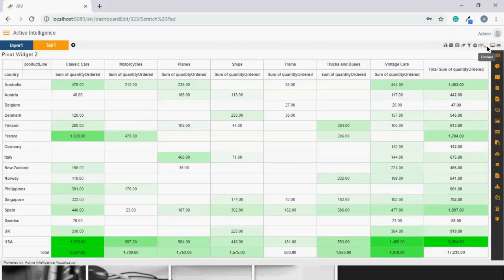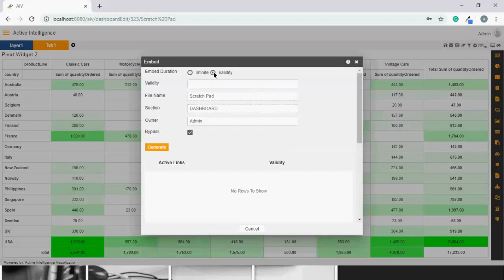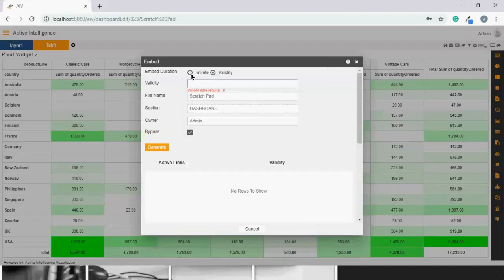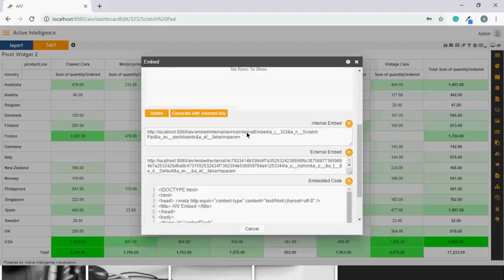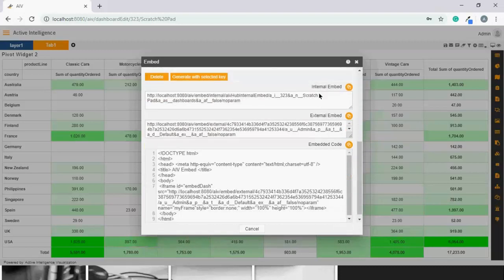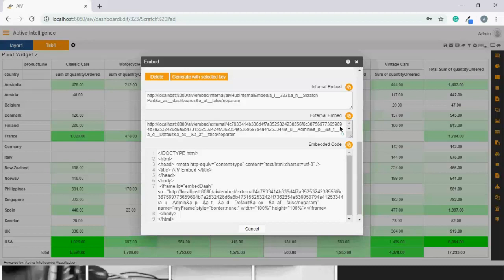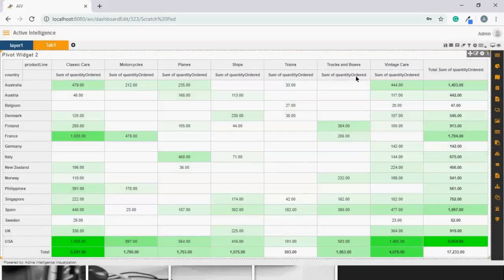You can even embed this. Let's click on embed. You have two options. Either you want this to be embedded for infinite time or you want to set the validity. If you click on validity, it will ask you to set the validity. Let's go back to infinite time and generate the embed link. Here I have three options. One is internal embed, second is external embed, and third is the embed code. If you wish to embed this to your web application, you just need to click on this copy and paste it to your web source file and your embed is ready. You don't have to be dependent on any APIs or SDKs.